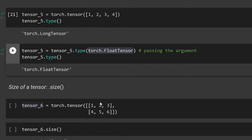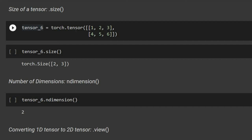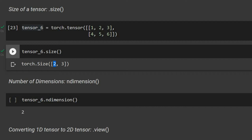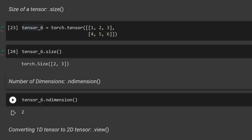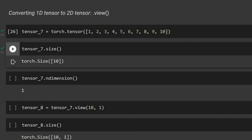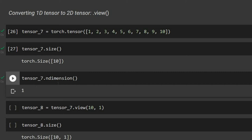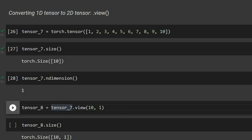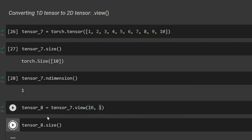We can also check the size of a tensor. For tensor_six, which has two rows and three columns, dot size shows 2 rows and 3 columns, and ndim gives 2. We can use dot view to reshape a tensor — for example, tensor_seven has 10 elements in one dimension. Using dot view with 10 rows and 1 column reshapes it, and size becomes [10, 1].